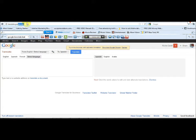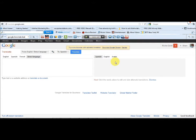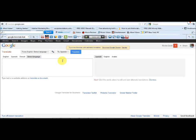Here is translate.google.com. You log on to this website and you have two blank rectangular boxes. You get to paste the article you want to spin in the first box, and the spun article will appear in the second box on the right.